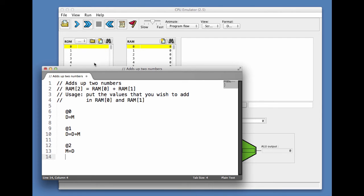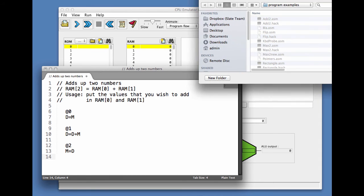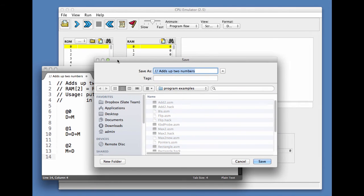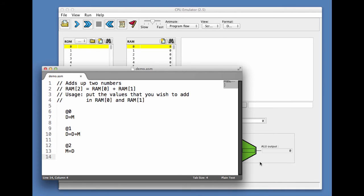Let's save the program. We'll give it the most imaginative name, demo.asm, and save it.